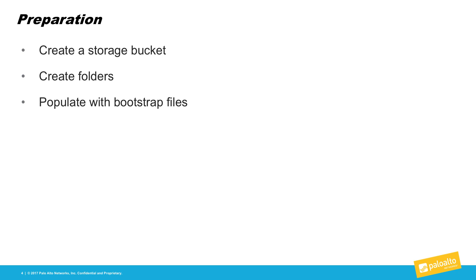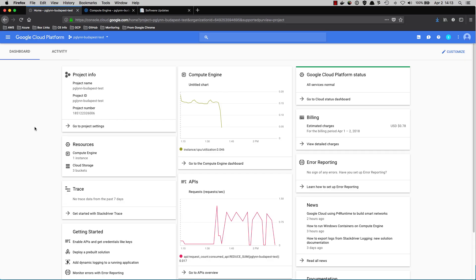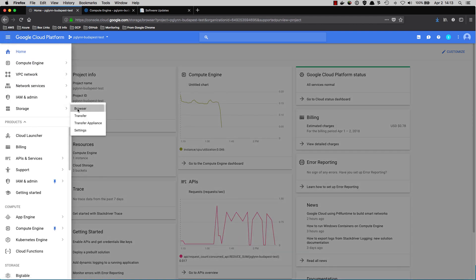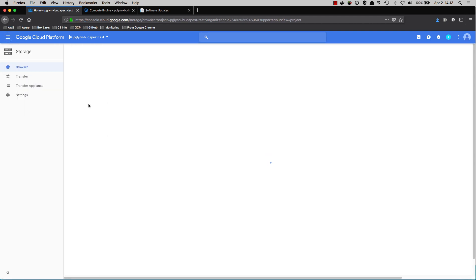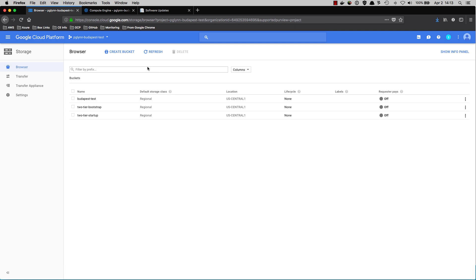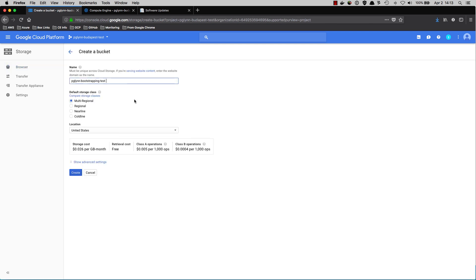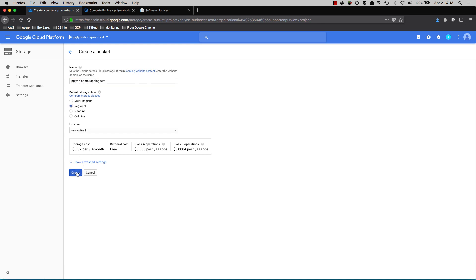Now let's take a closer look. Here we have a project that I created for the purposes of this demonstration. We'll go to Storage and Browser. Click Create Bucket. And specify a globally unique bucket name. We also need to specify a storage class. Multi-Regional or Regional. Regional is sufficient for most needs. Click Create.